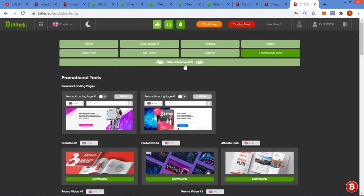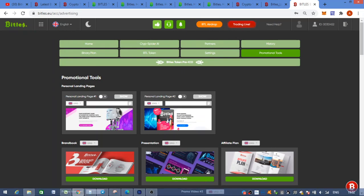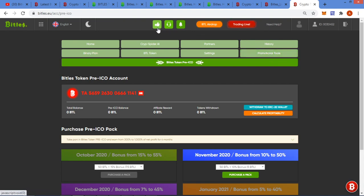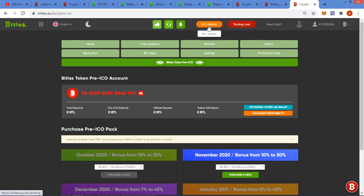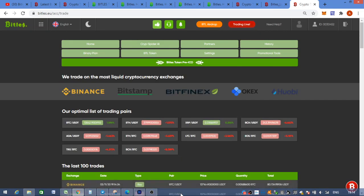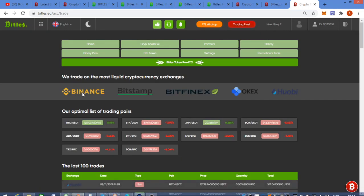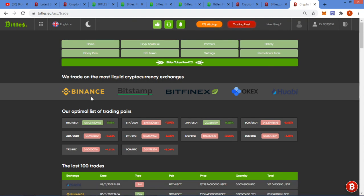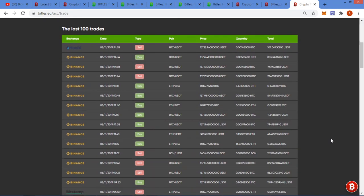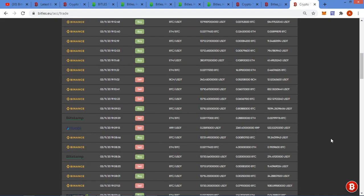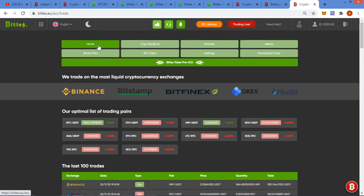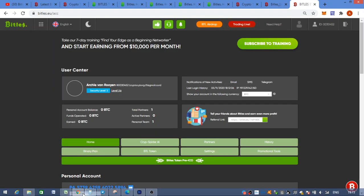Let's go to Bittles token pre-ICO. Then back to the top you've got where you can give reviews on the platform. Feedback, what's new. Then I've got this BTL airdrop and I've got the trading live. Let me show you quickly there. So as you can see, here's the list of trading pairs on Binance, Bitstamp, Bitfinex, OKEx and Hobie, and this is the last 100 trades. Okay guys, there's not much more I can show you on this, so let's head over to my final verdict.